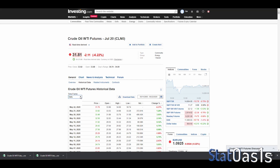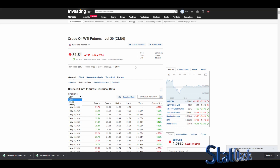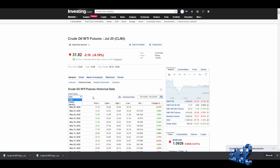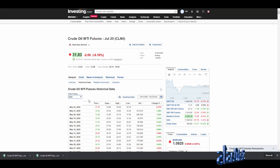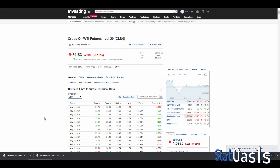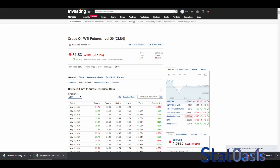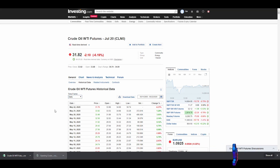We downloaded the daily time frame — the paid version lets you download higher resolution data. In StrategyQuant X it will automatically build monthly, weekly, or any other timeframe. Now we have two files covering all the data, and we need to clean them.